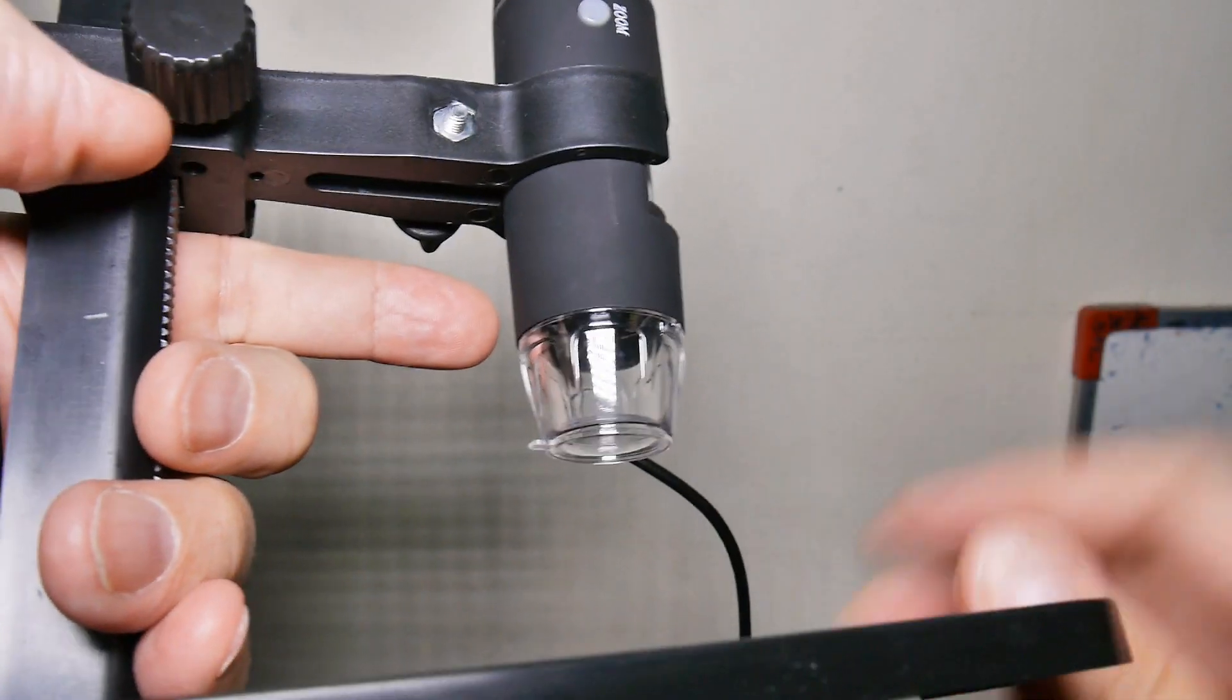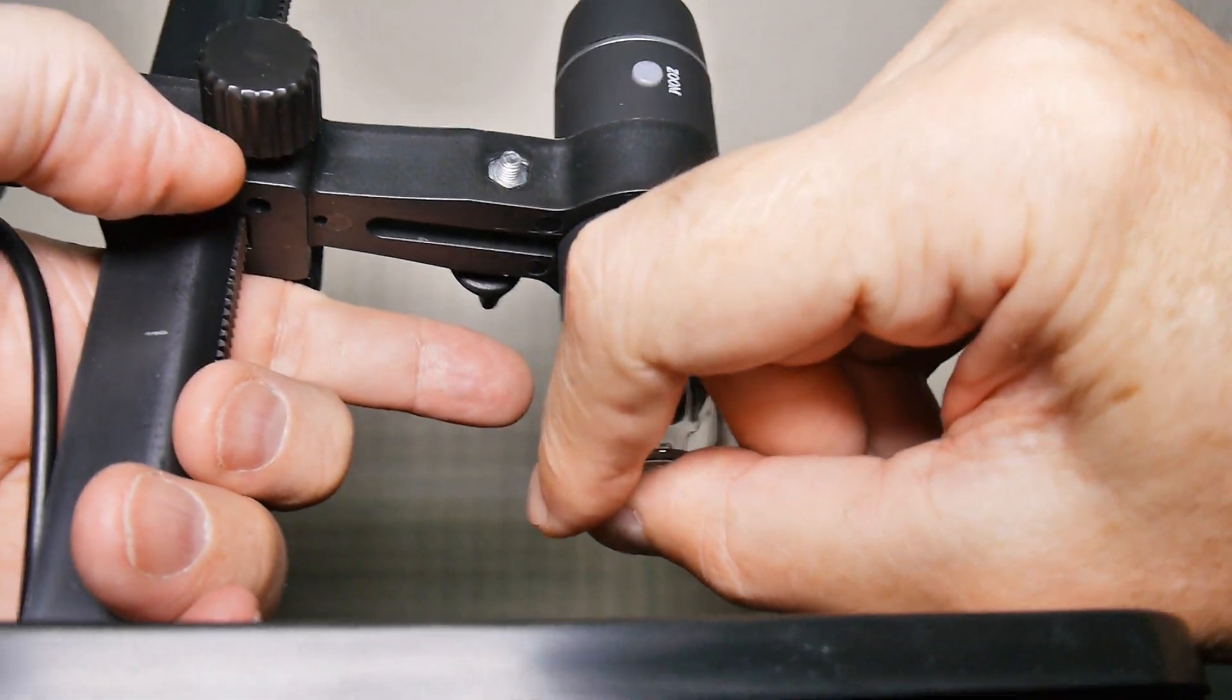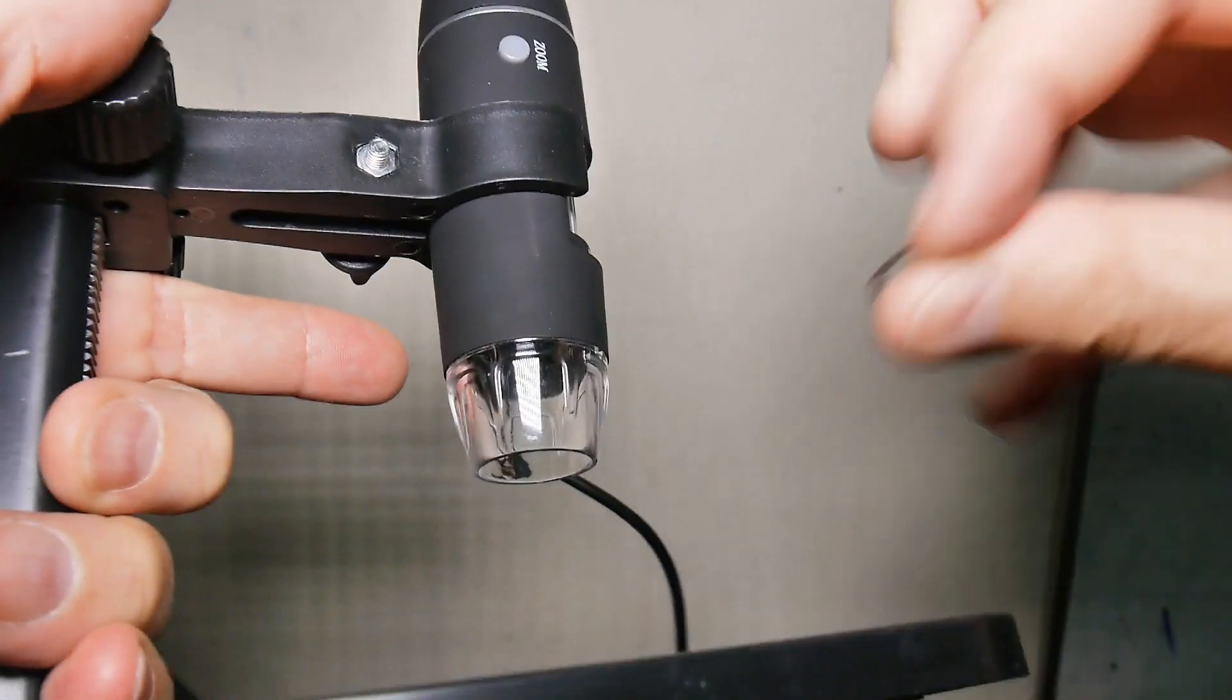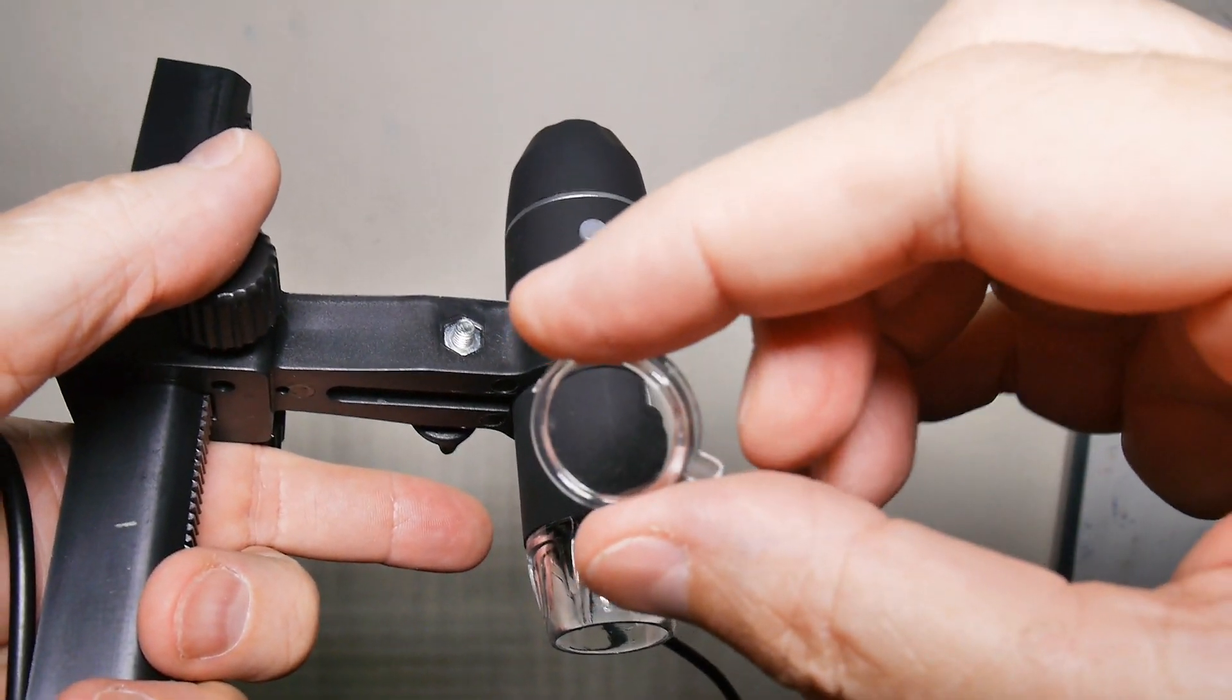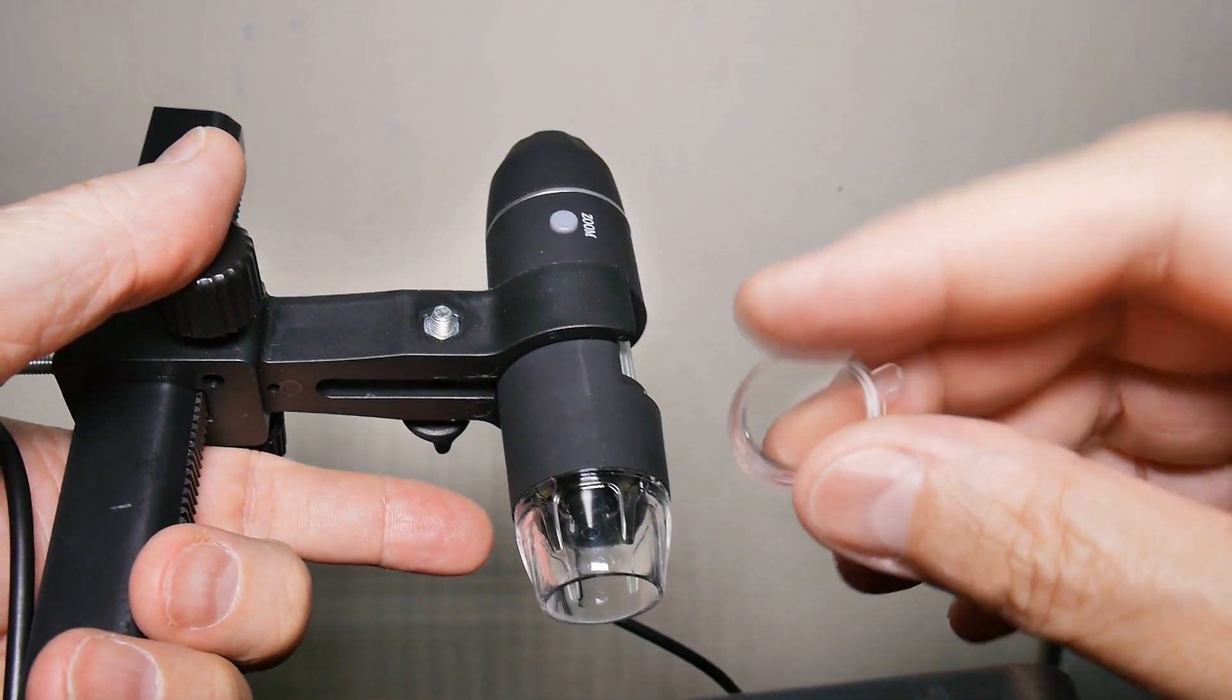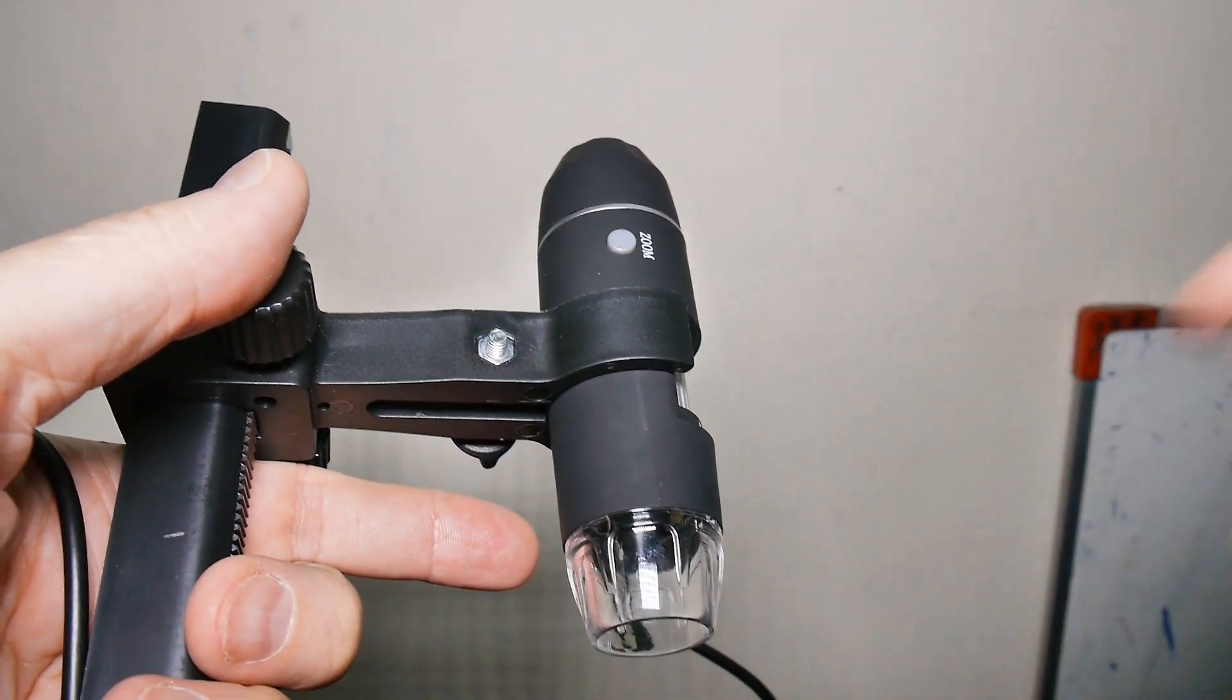Something I almost forgot to mention - it comes with a lens cap. You see this tab right here, and you pop that off. Otherwise your images aren't very good. It's not crystal clear, but okay, that was one thing I almost missed.